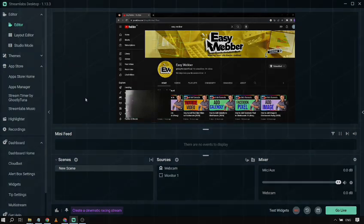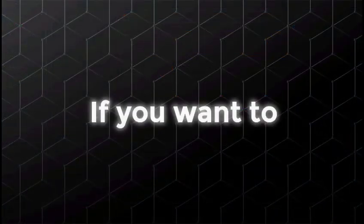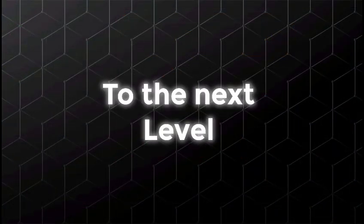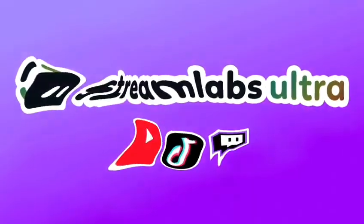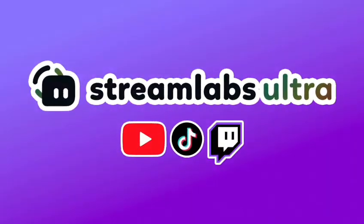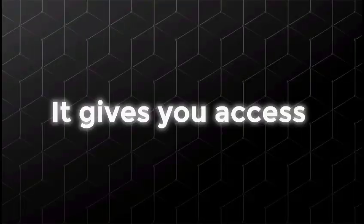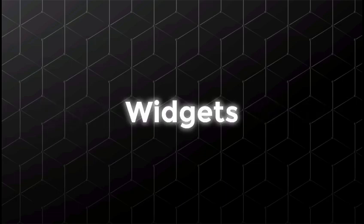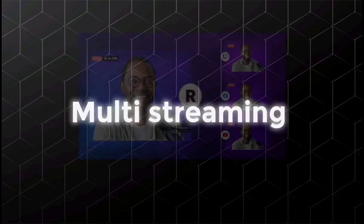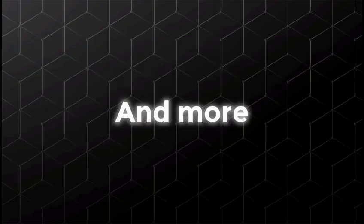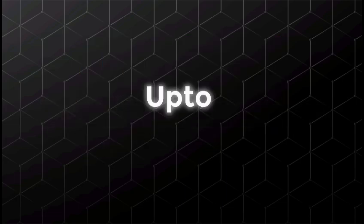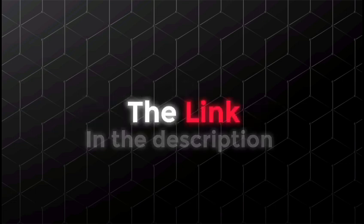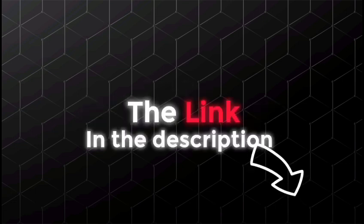Pro tip. If you want to take your stream quality to the next level, consider upgrading to Streamlabs Ultra. It gives you access to premium overlays, widgets, multi-streaming, and more. And you can save up to $10 instantly using the link in the description or pinned comment.